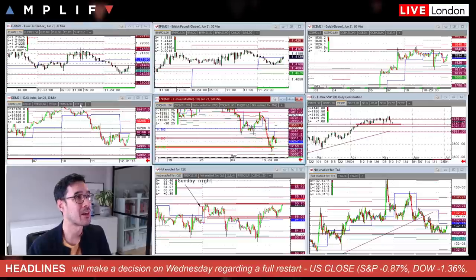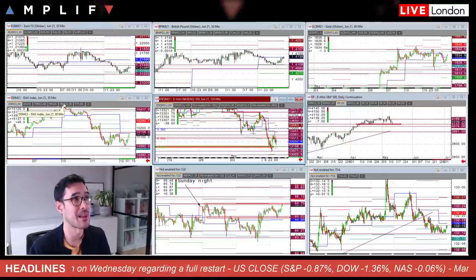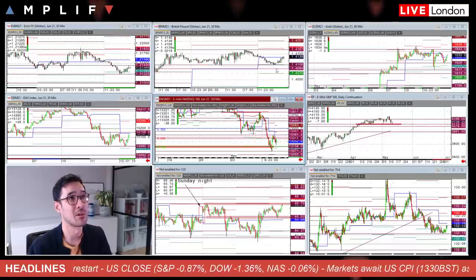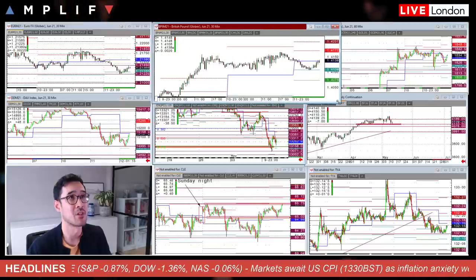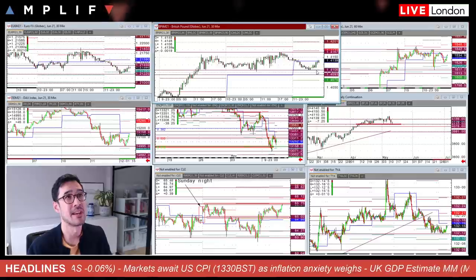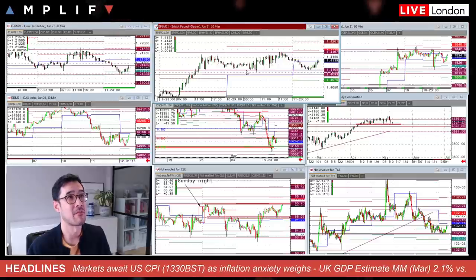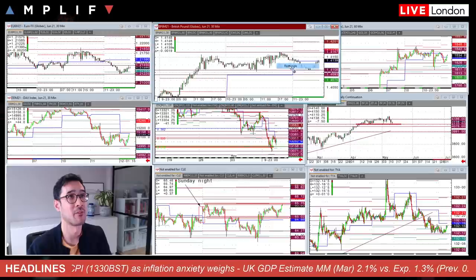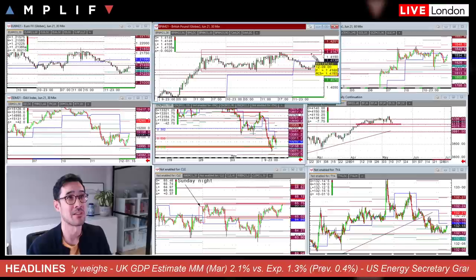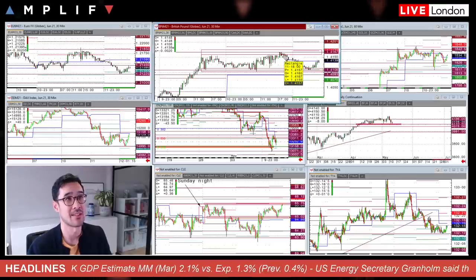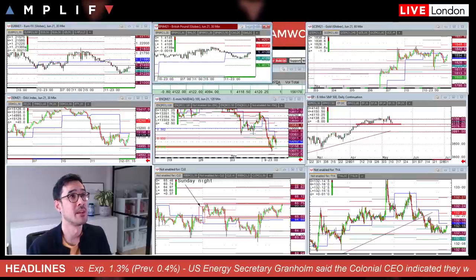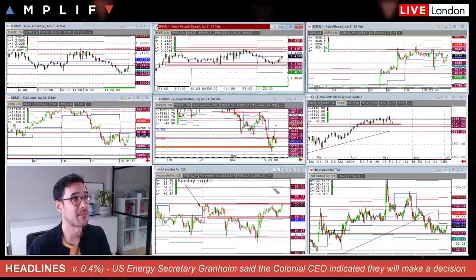Currency markets — the dollar index was a little firmer overnight but has weakened a touch as Europe stepped into the markets. Cable and euro/dollar are just generally respecting a near-term range for the moment. You can see that quite well defined here on the 30-minute chart in cable futures, with the S1 and that range low providing a nice platform for range-bound trades, and the R1 lining up nicely with yesterday's high in the futures around 6pm London time.